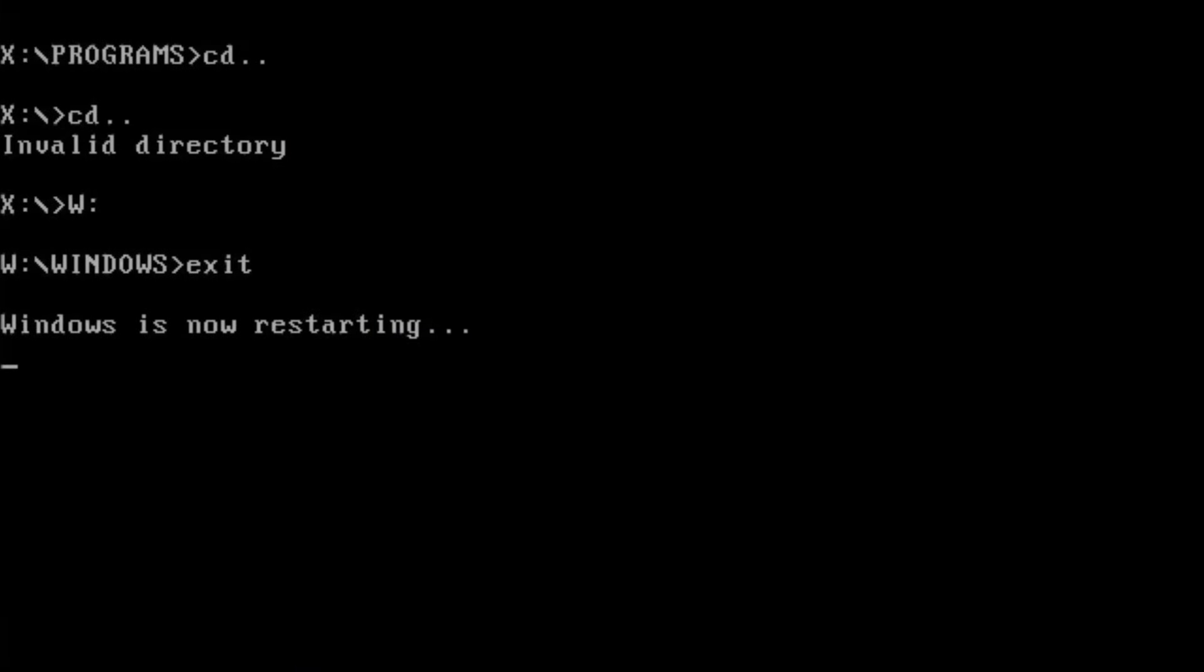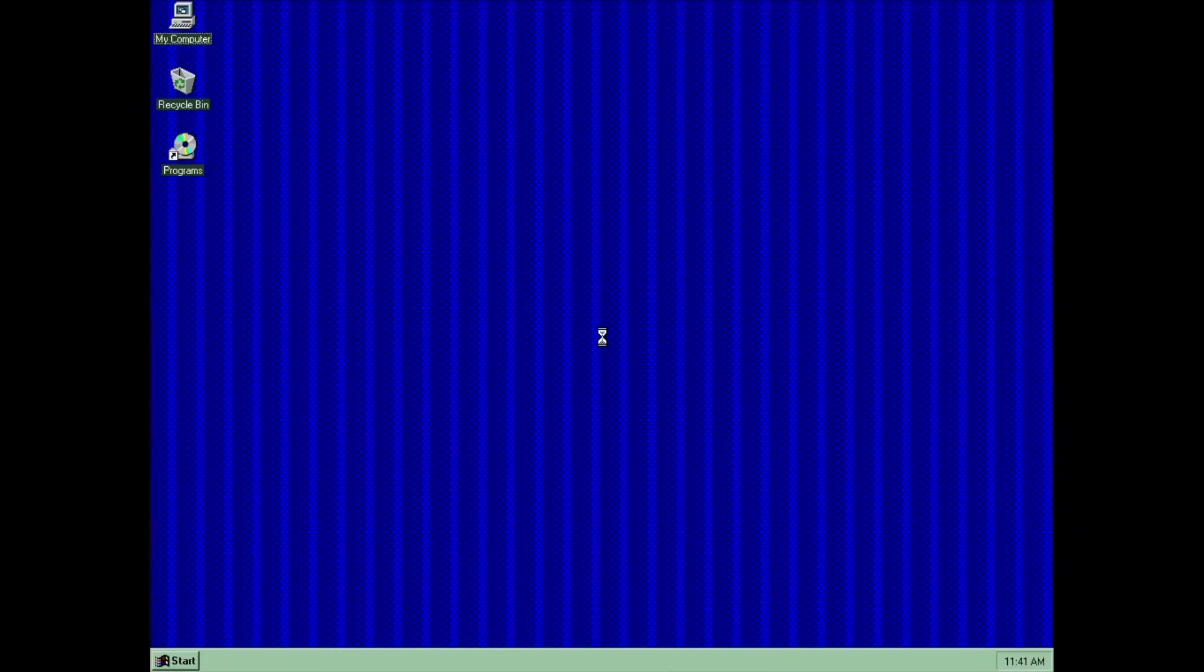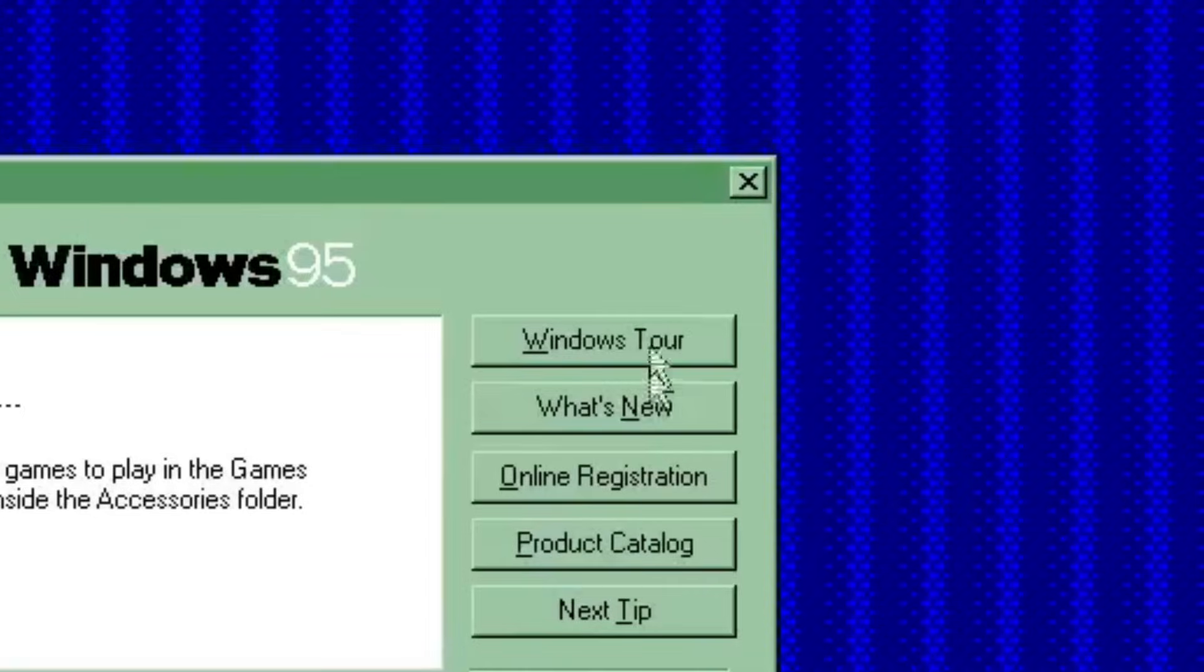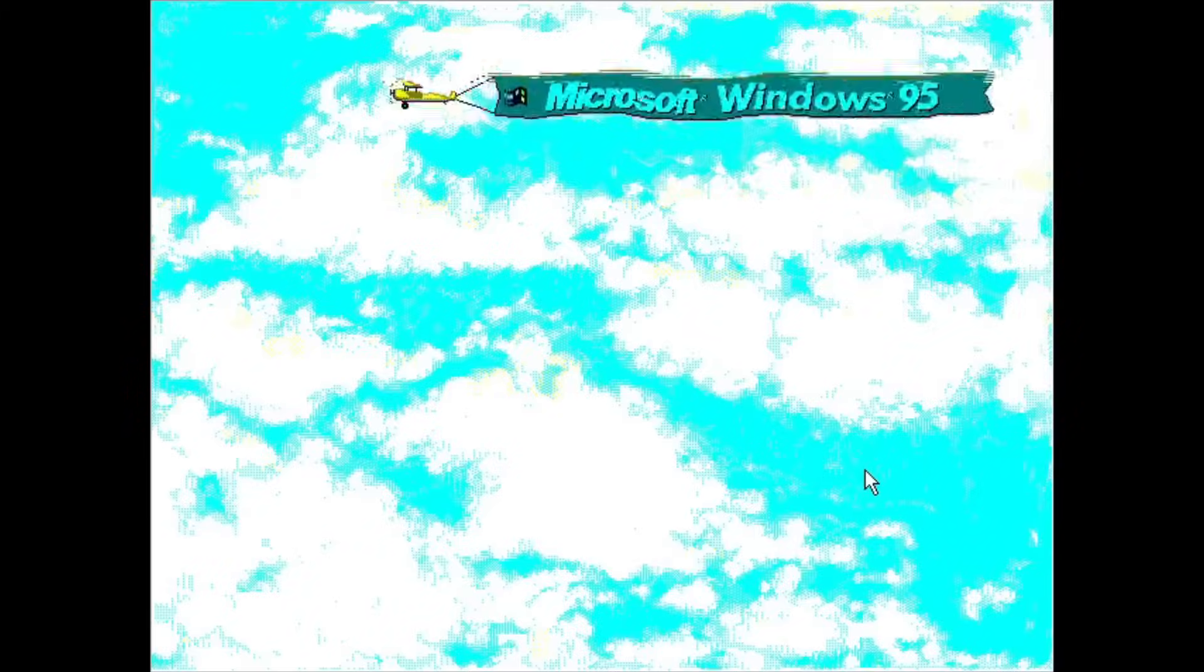While I was roaming around the OS, my intrusive thought led me to click the Windows Tour on the welcome screen, thinking that it wouldn't work. But rest assured, it works, for some reason.